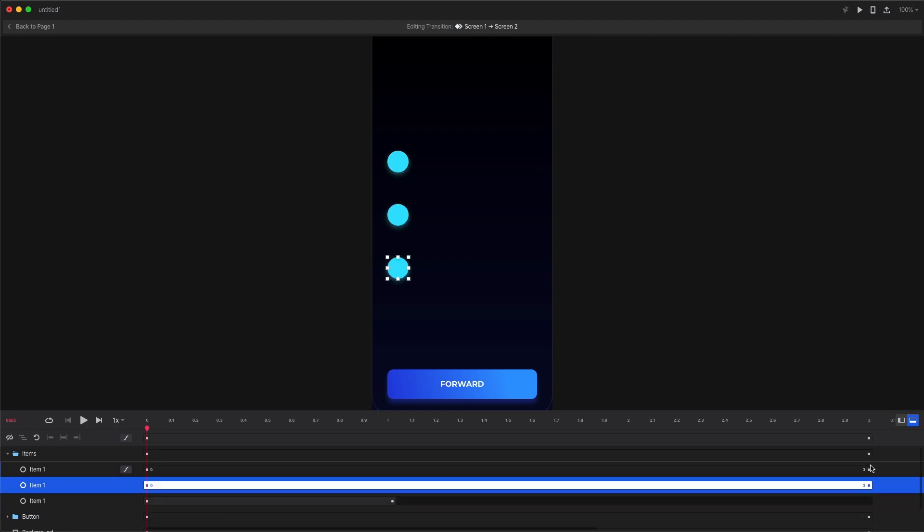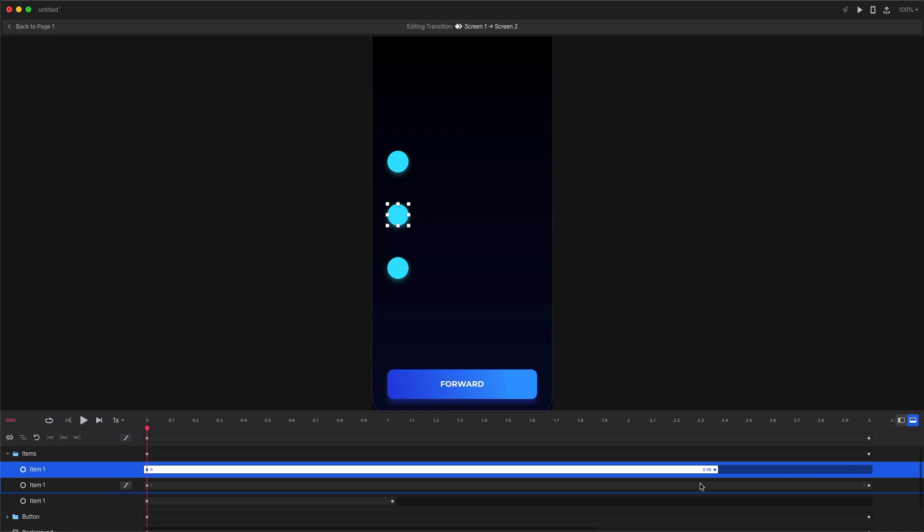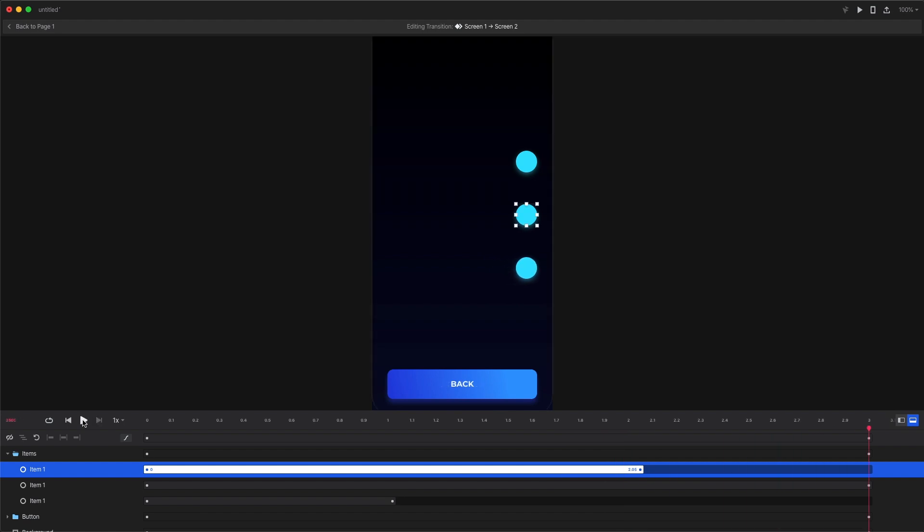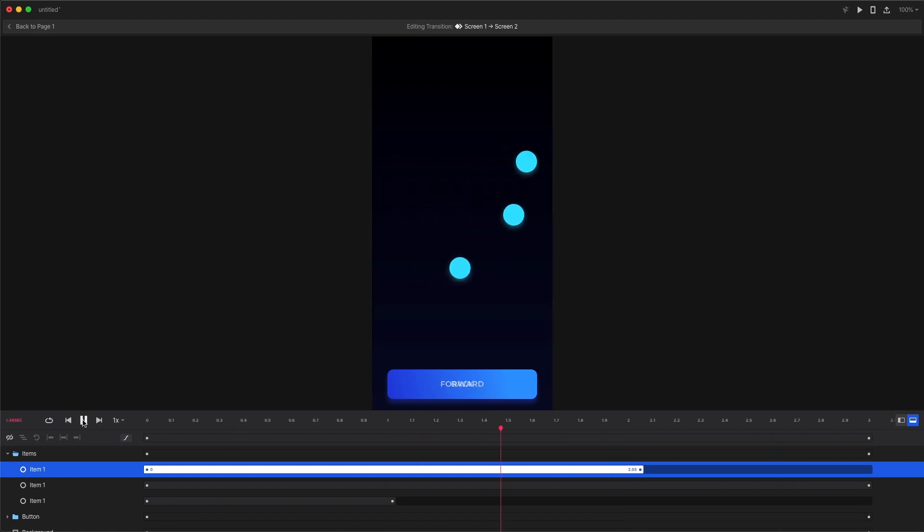So I modified the timelines for our circles so they will move from point A to point B at different speeds but they all start at the same time. Now the animation looks a lot better, more realistic and more natural.